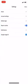In Settings, we can manage options including About, Account, Default Apps, Report Crashes, Notifications, and Google Usage ID.